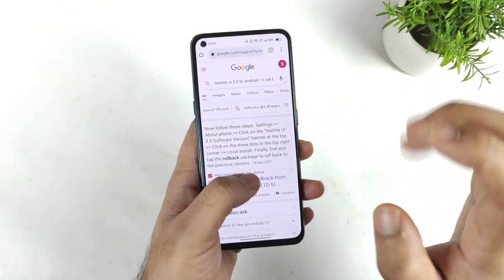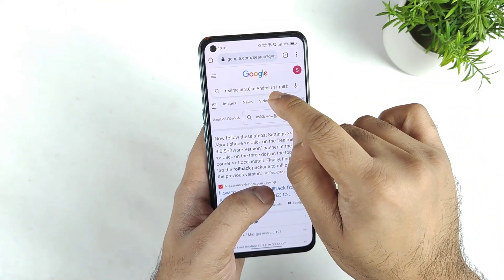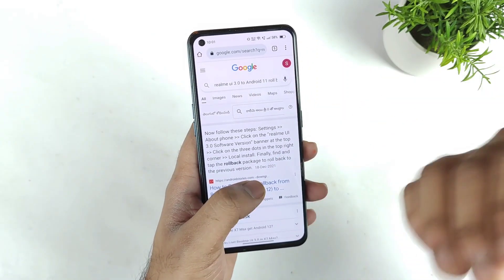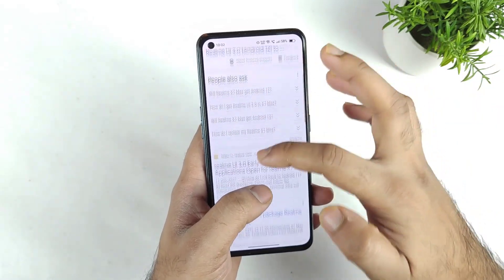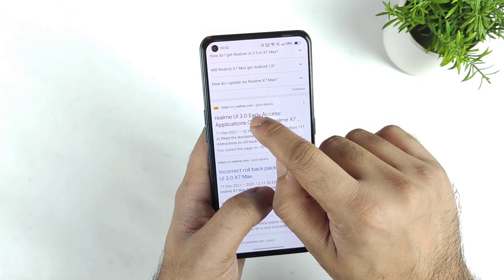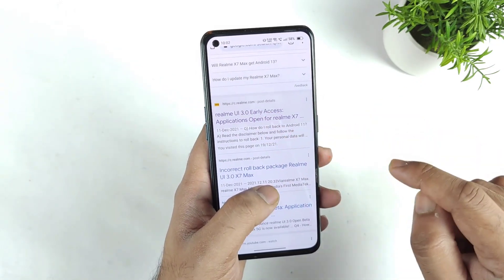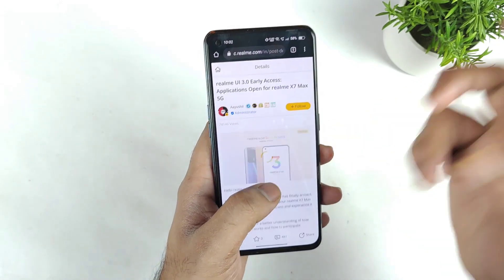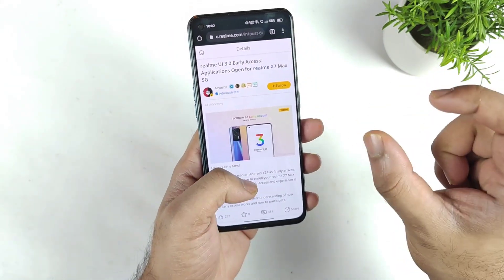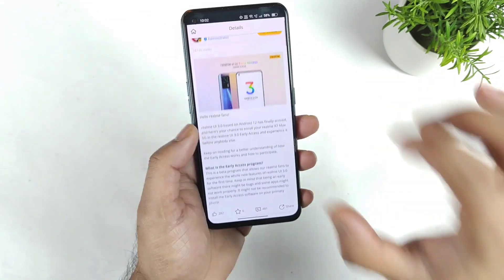First, go to Google search and just type 'Realme UI 3.0 to Android 11 rollback Realme X and Max.' Type the keyword like that and you will get the first or second link which is a realme.com link. Try to click the link — otherwise I will try to leave the link directly in the comments below and pin it, so you can just click and go there.